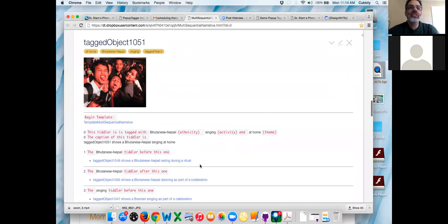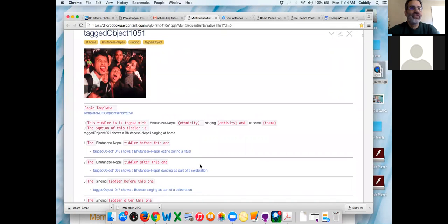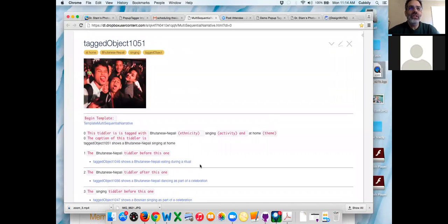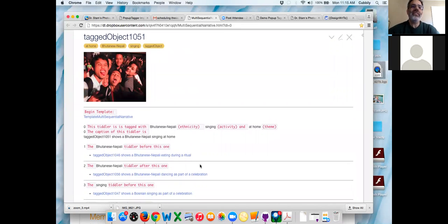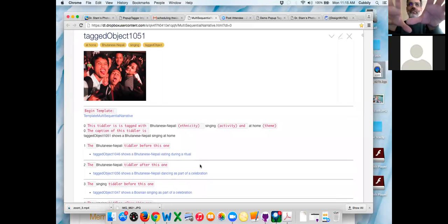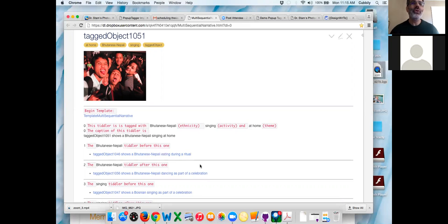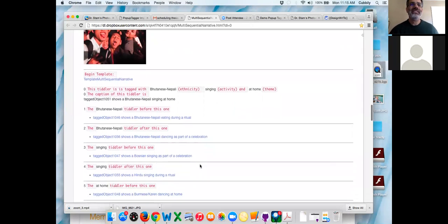Now you can't navigate to the previous Hindu tiddler. Why not? Because this tiddler isn't a Hindu tiddler, so the concept of there being a previous Hindu tiddler that this tiddler is related to makes no sense. This tiddler is in the Bhutanese-Nepali list and the singing list and the at-home list. So multi-sequential narrative: you've got three narratives running — one called ethnicity, one called activity, and one called theme. Any individual tiddler will allow you to navigate on three narratives: the at-home narrative, the Bhutanese-Nepali narrative, or the singing narrative. That makes more than sense — that's super cool, we've been trying to do this for a year.